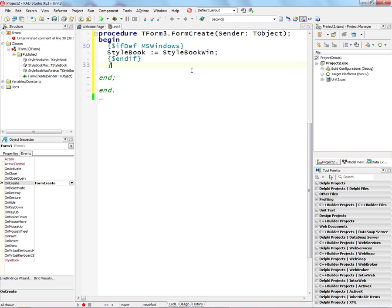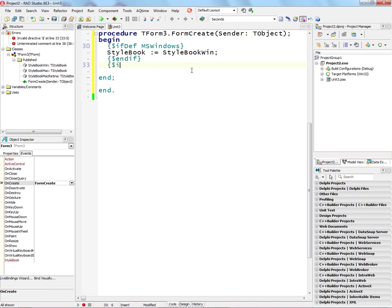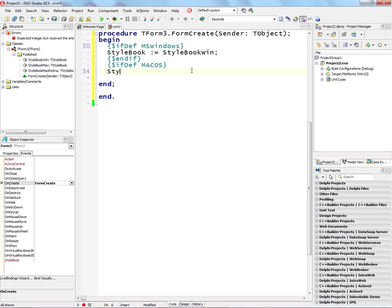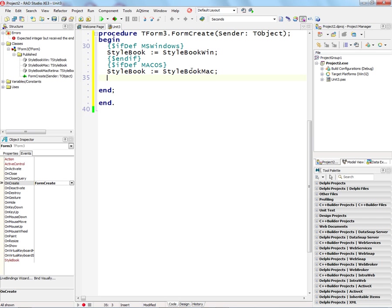And then for Macintosh, we'll put in ifdef, and we'll set the Stylebook for the Form equal to Stylebook Mac, and then put the endif.